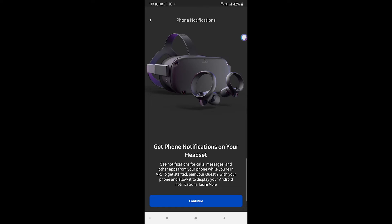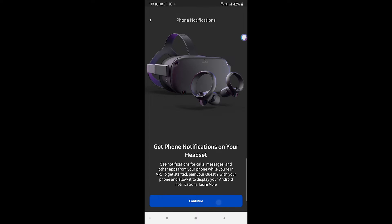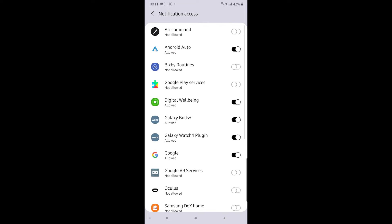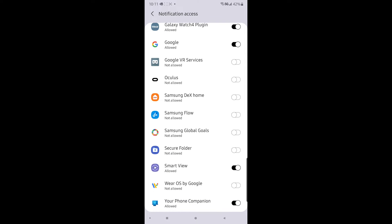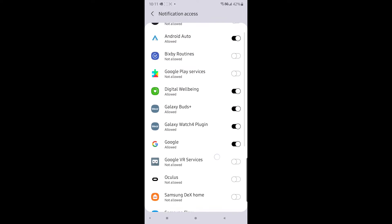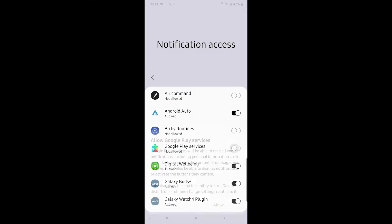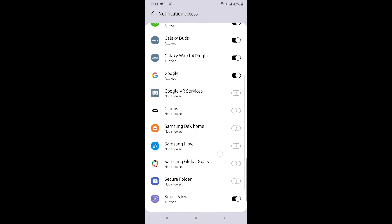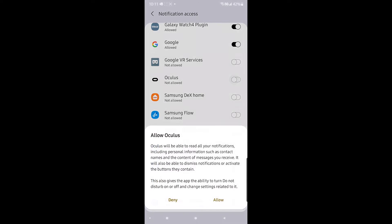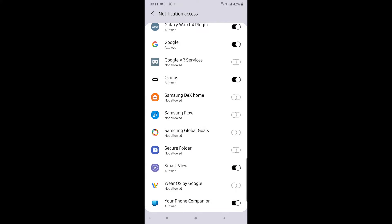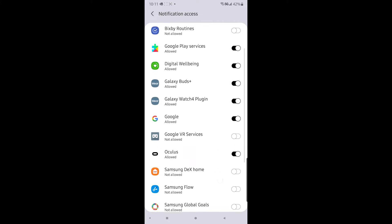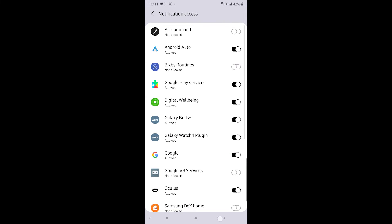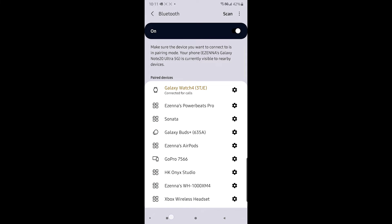You click it, enable it, and you can choose which apps you want or don't want to have notification access in the Oculus app. I allowed Google in addition to Facebook to have notification access — so Facebook and Google can spy on me — but just choose which ones you want, then go back to the Oculus app.